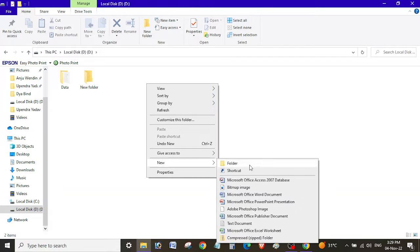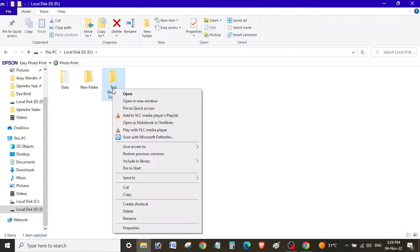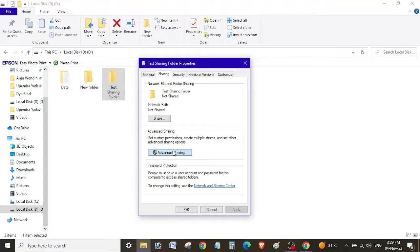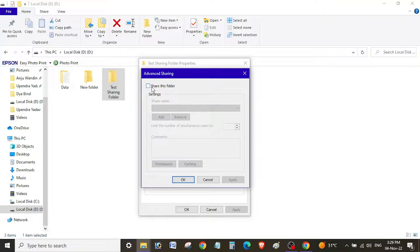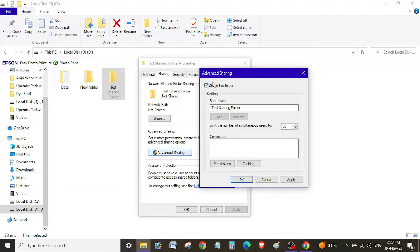I'm going to create a folder called 'test sharing folder.' Now let me share this — I'll go to Properties, then the Sharing tab, and click on Advanced Sharing. You can also use the basic Share option, but we'll use Advanced Sharing. Click 'Share this folder' and check that checkbox.